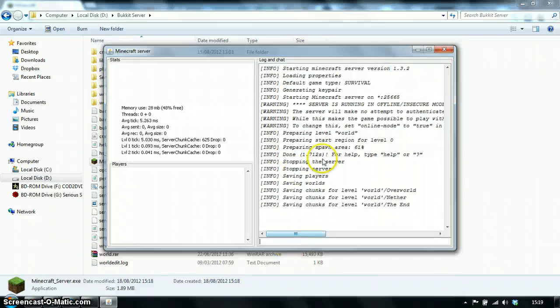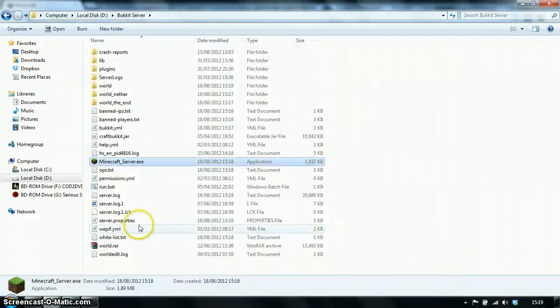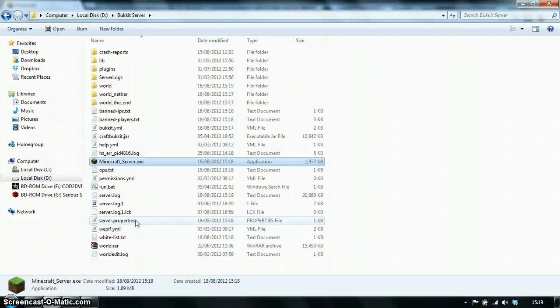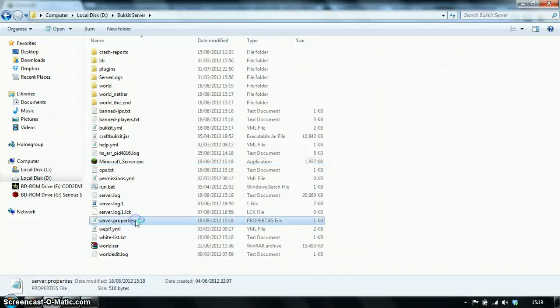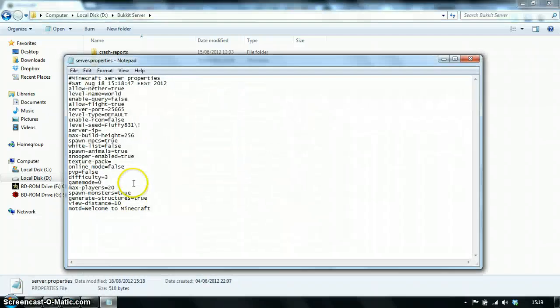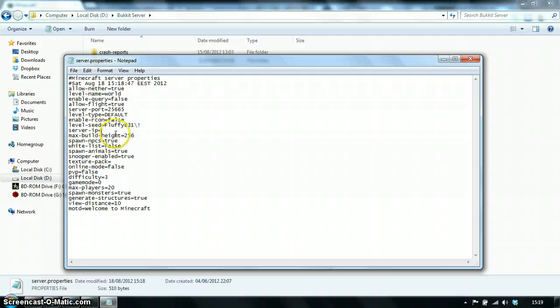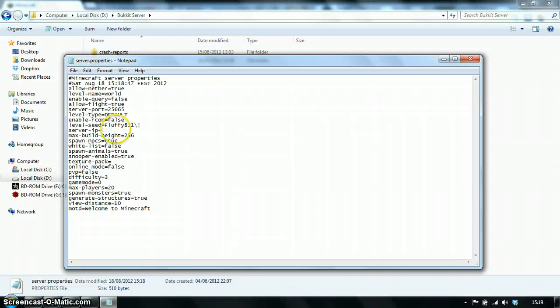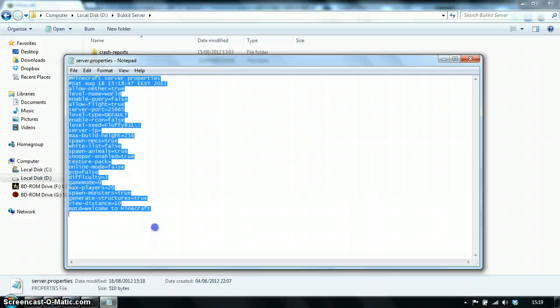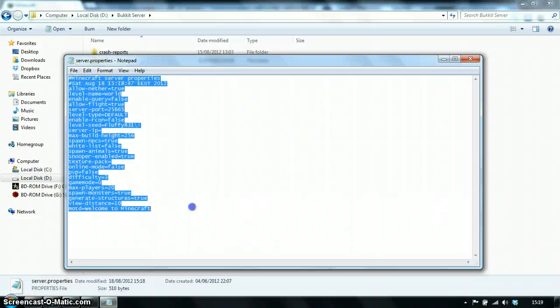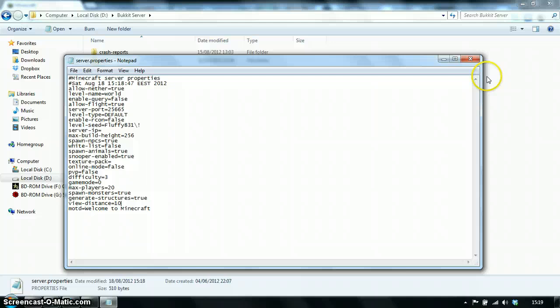They've asked questions like why my server is not working. I'll show you my server properties. So some people are writing their IPs here. That's not correct. There has to be nothing here on server IP. You can copy my server properties if you like.